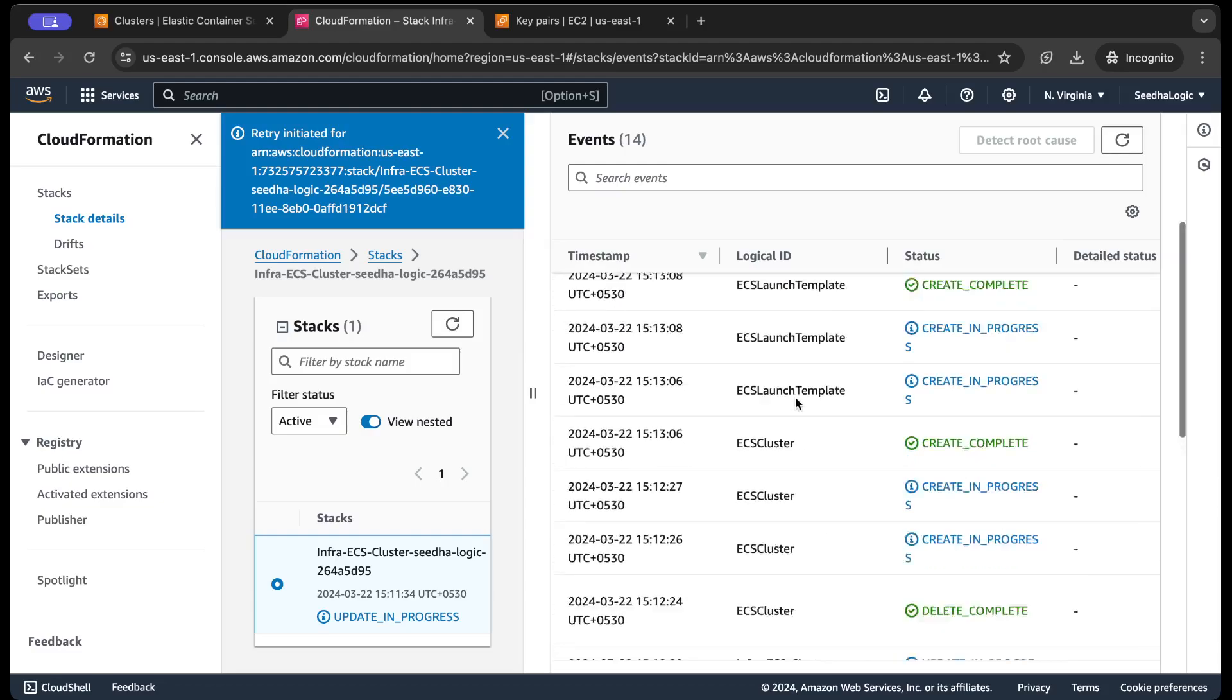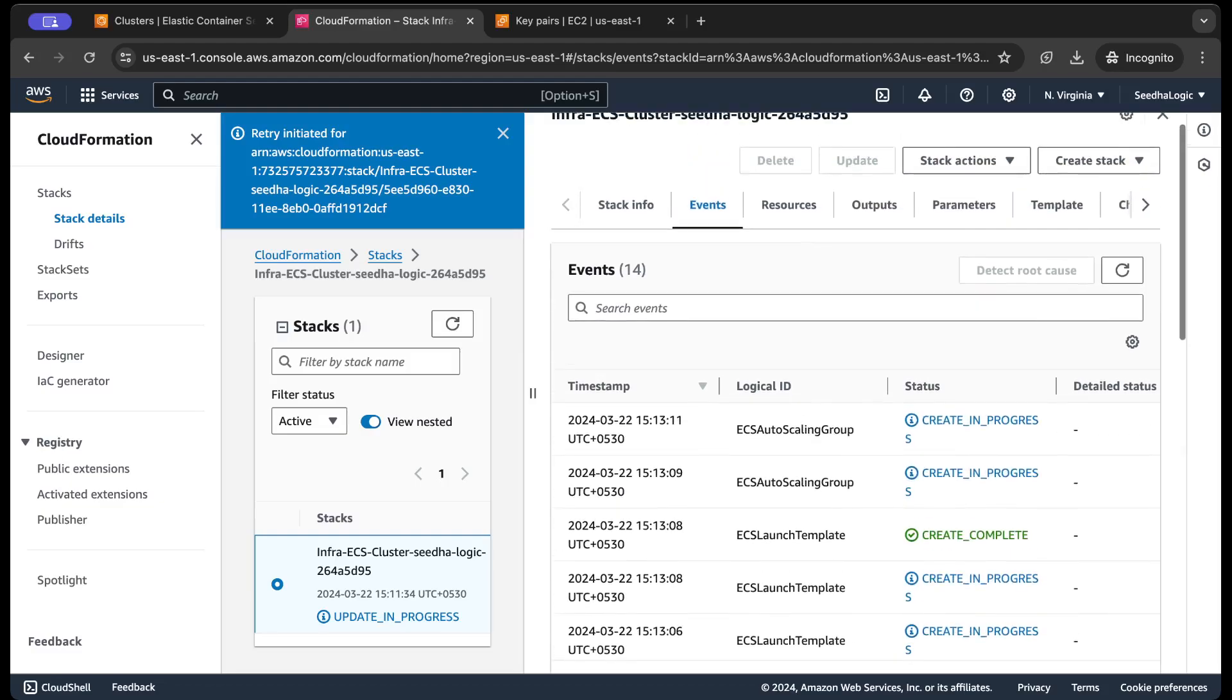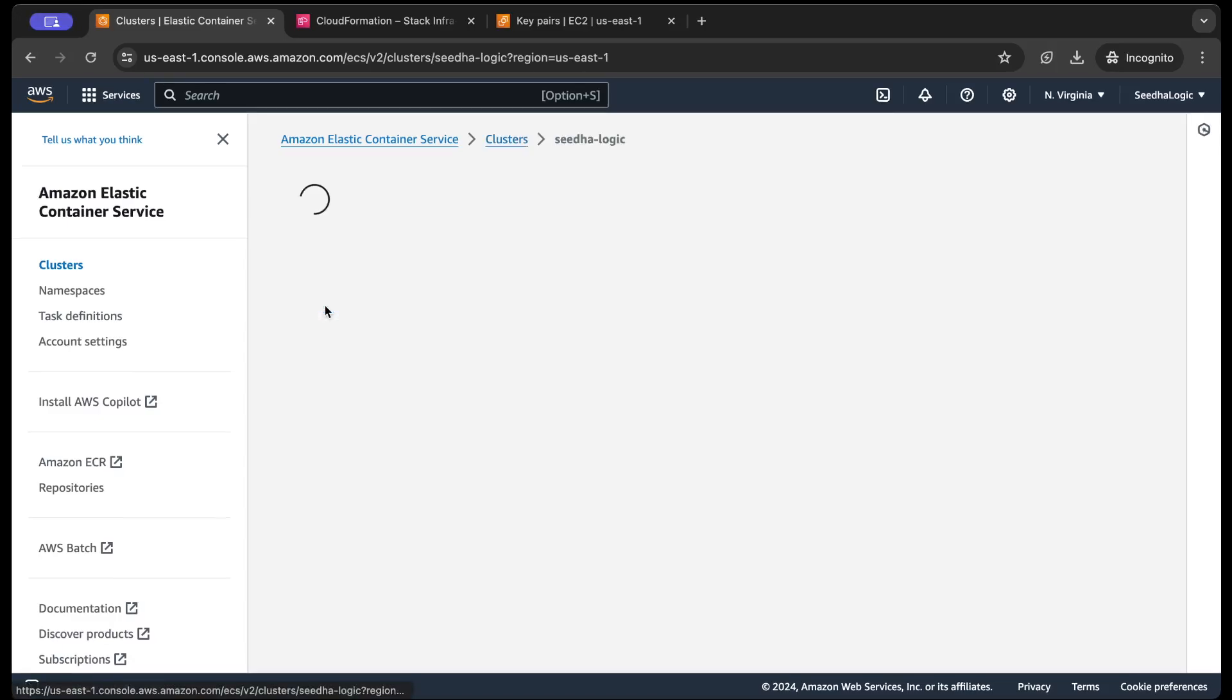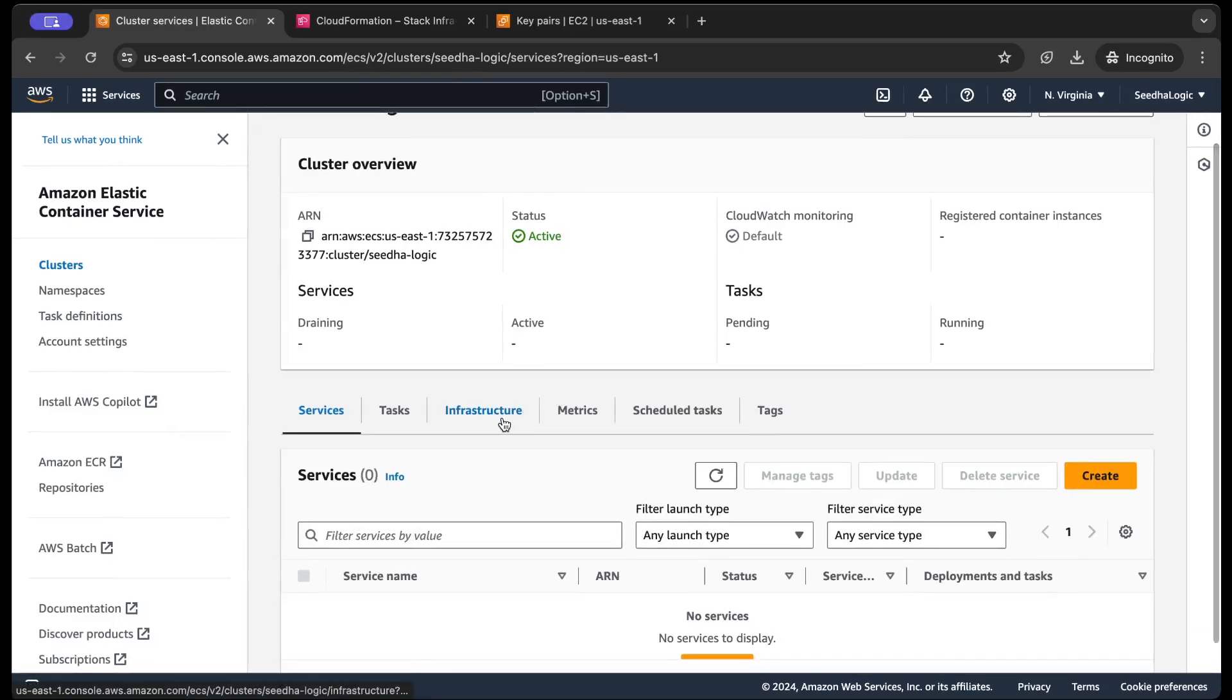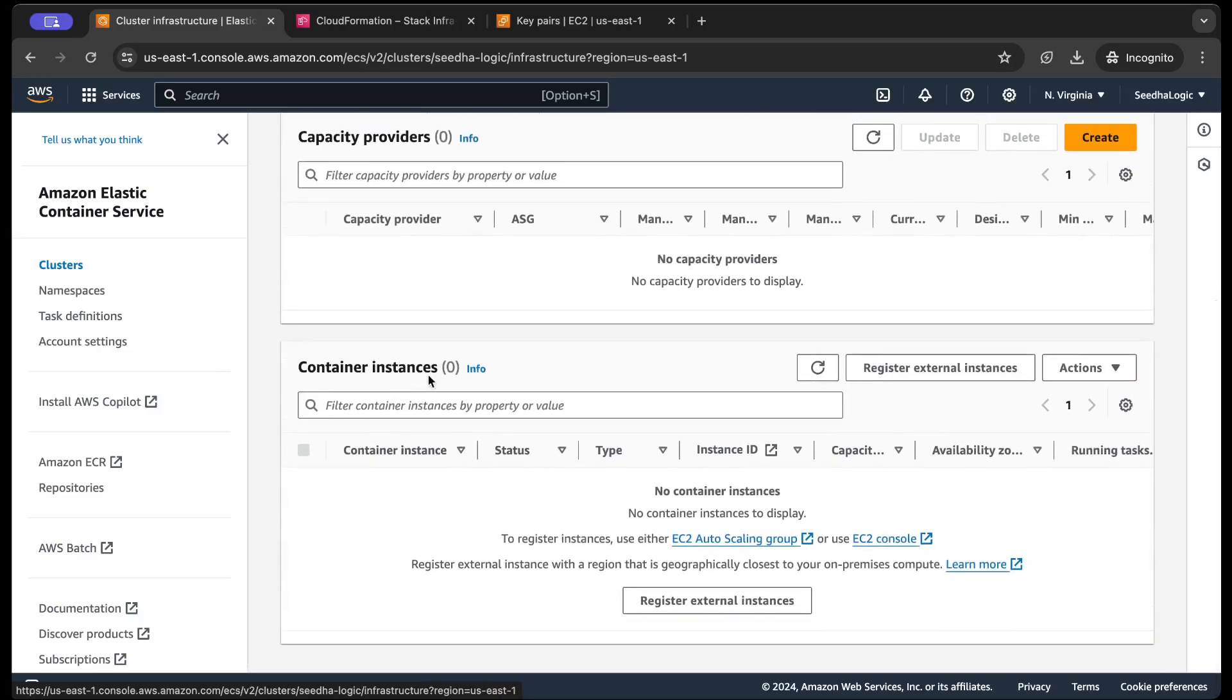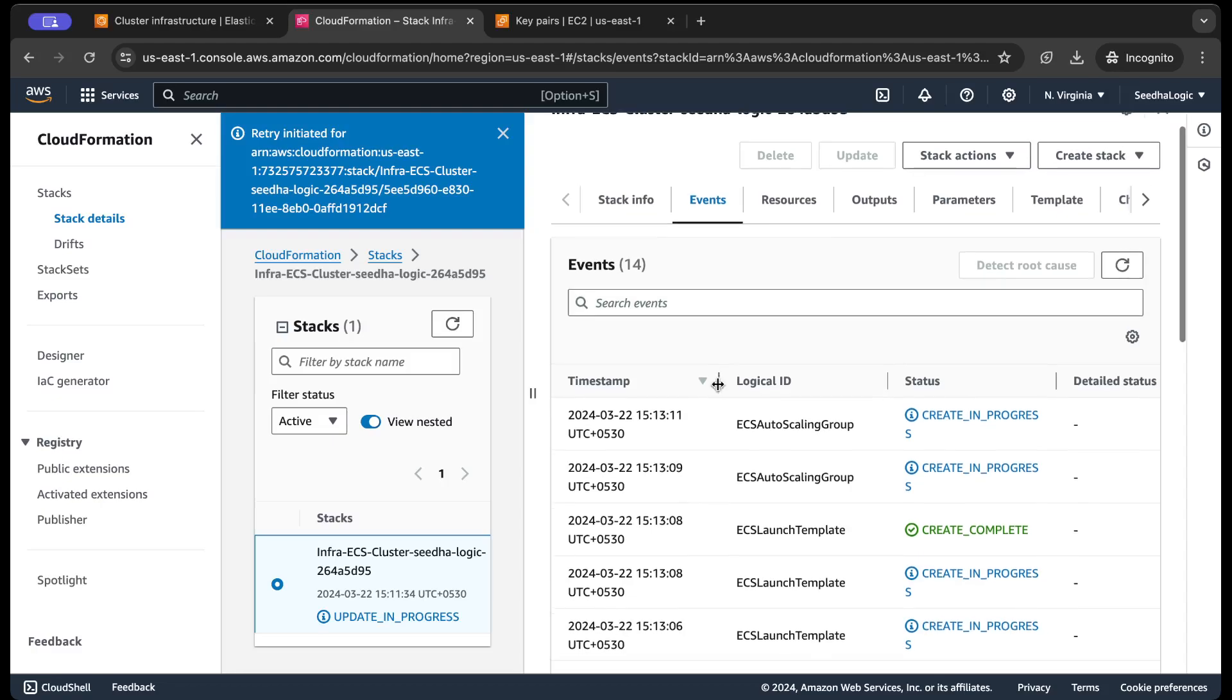Now it is creating everything right. It is creating the autoscaling group, launch template, and everything. If I come here, if I refresh this, currently it does not have any instances. So if I go inside the cluster, if I click on infrastructure, there are no instances here. Remember that I have set the desired count to one, so I'm gonna wait for one instance to show up here.